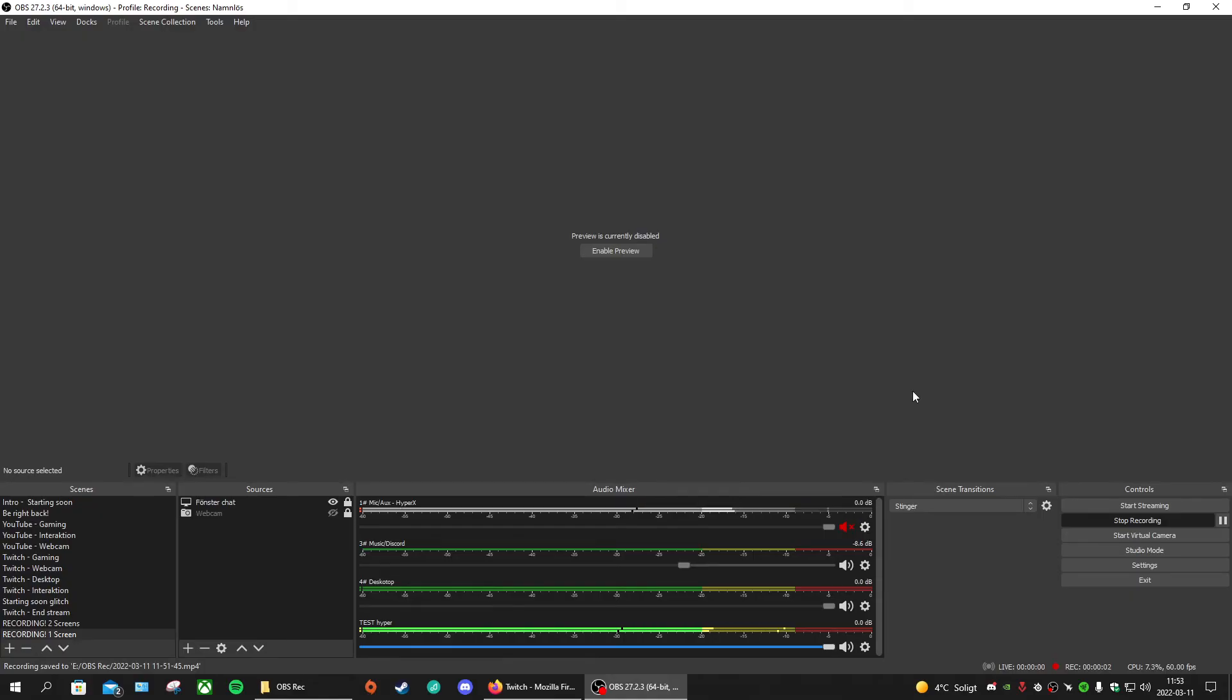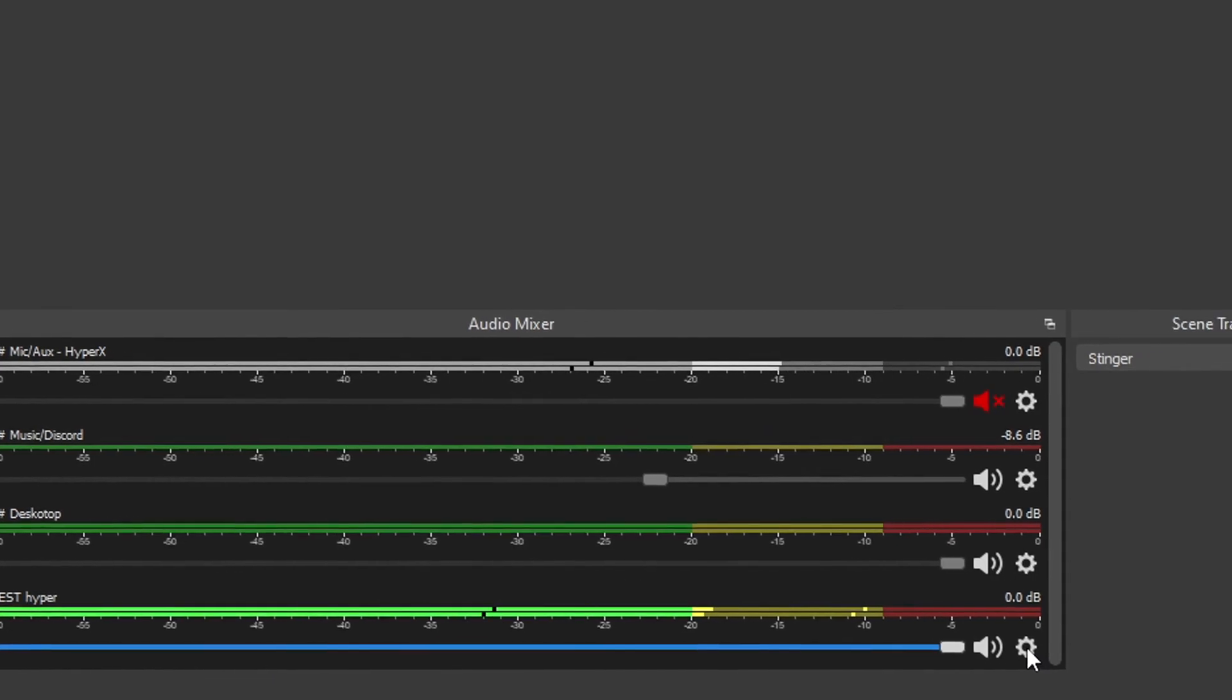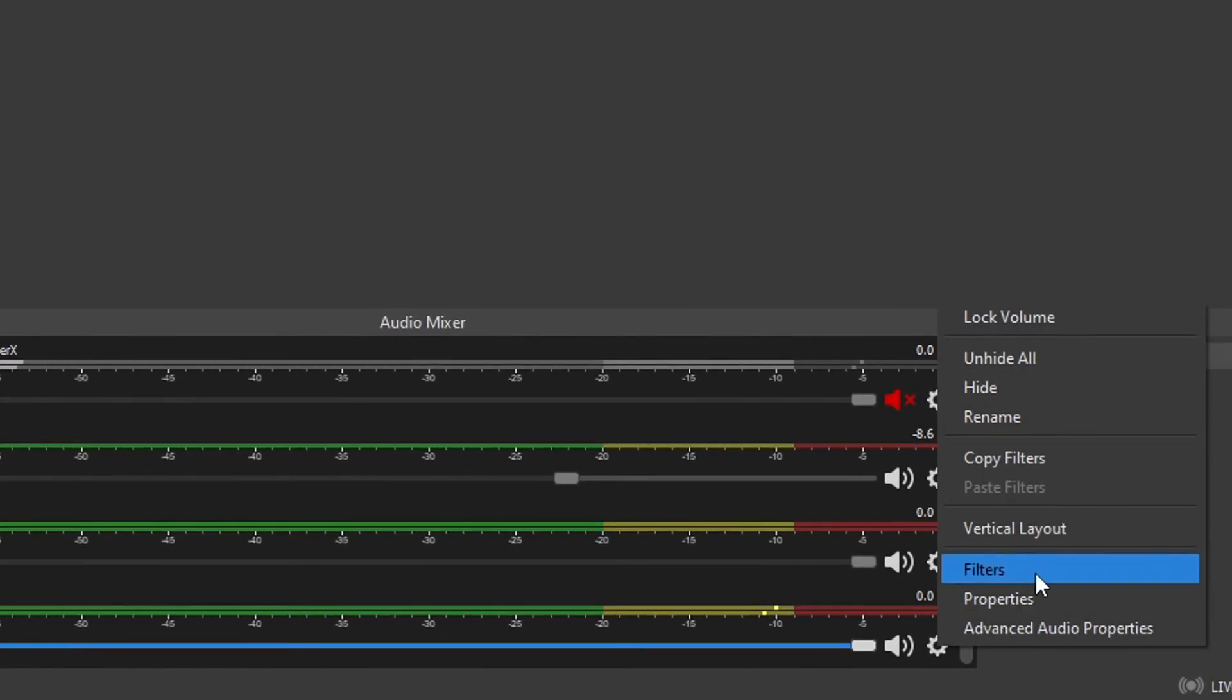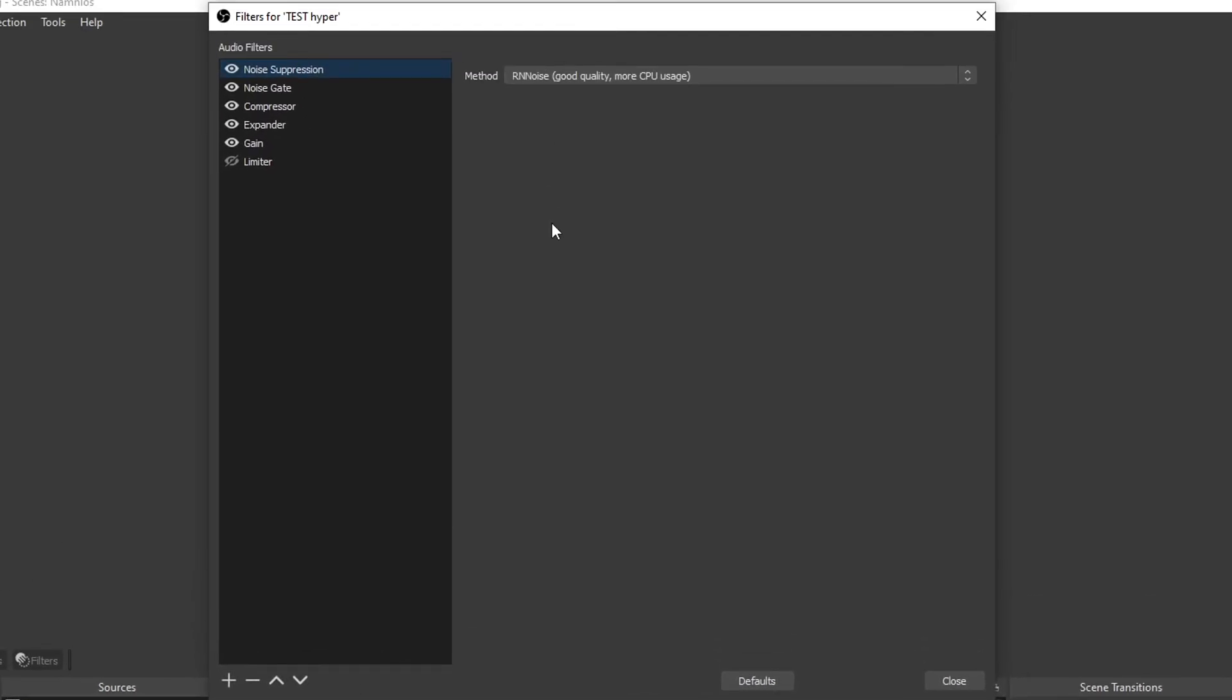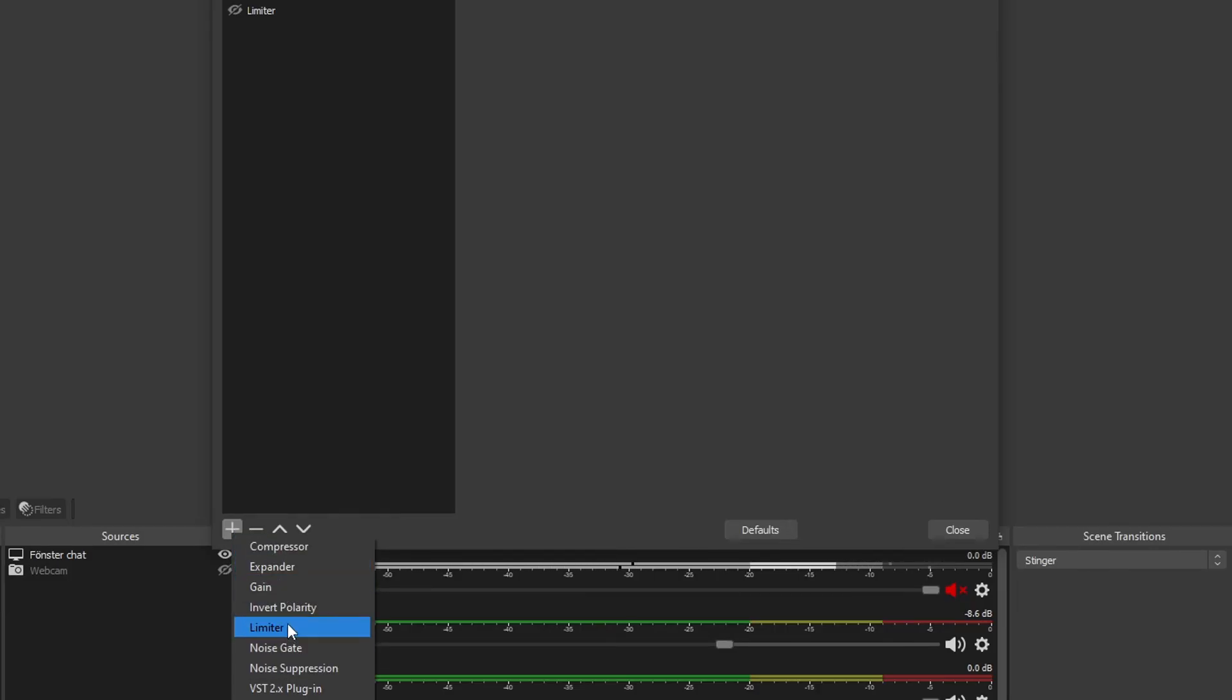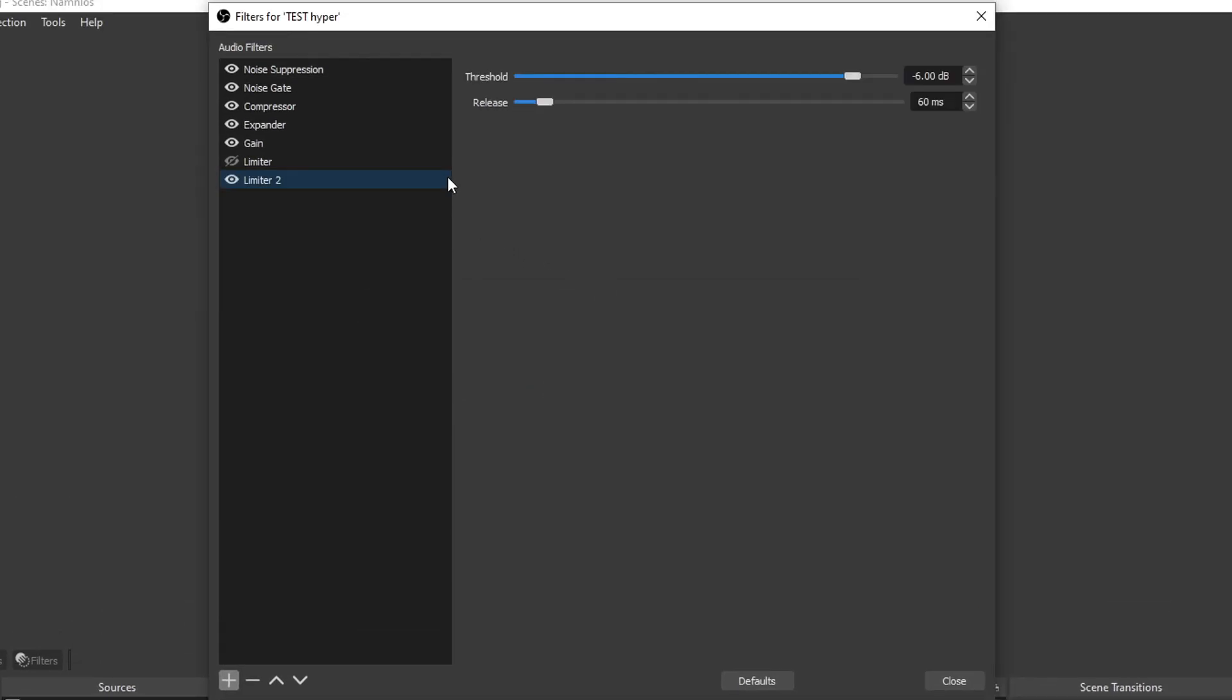So when you're done with the settings, you want to locate the audio mixer. We're going to do the test HyperX, go to the cogwheel on the right side, go to filters. In here it's going to be blank if it's the first time you're doing this. On the left side of this tab you have a plus icon and you can choose what you want.